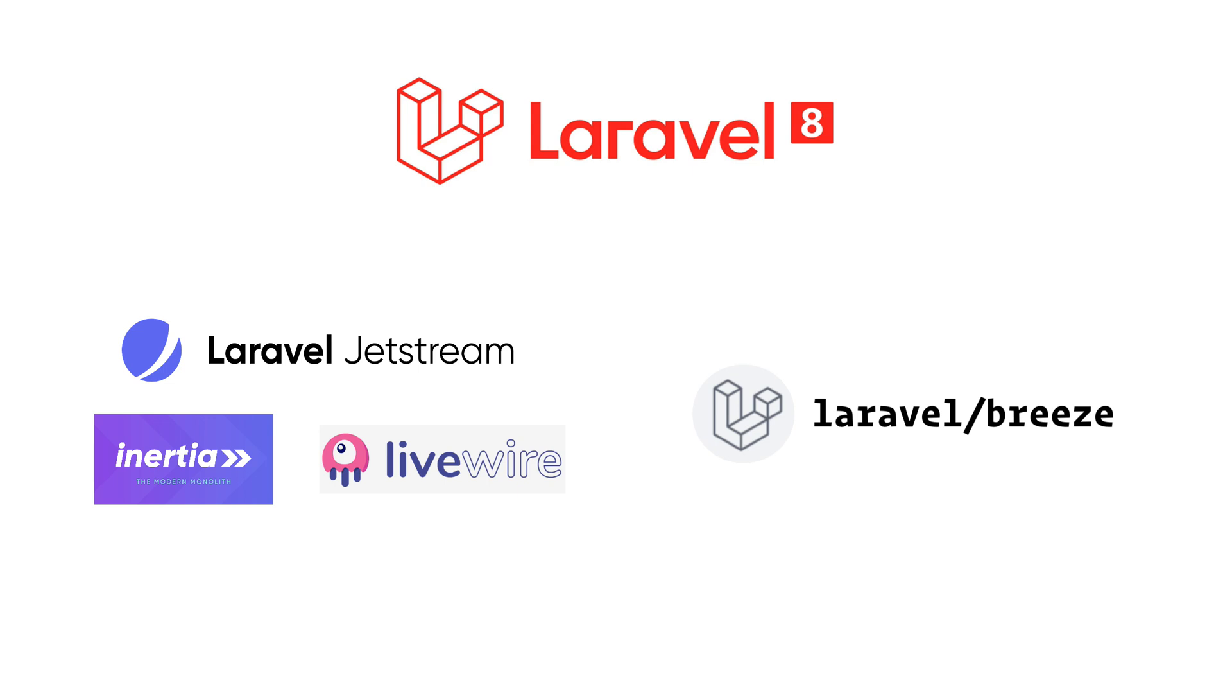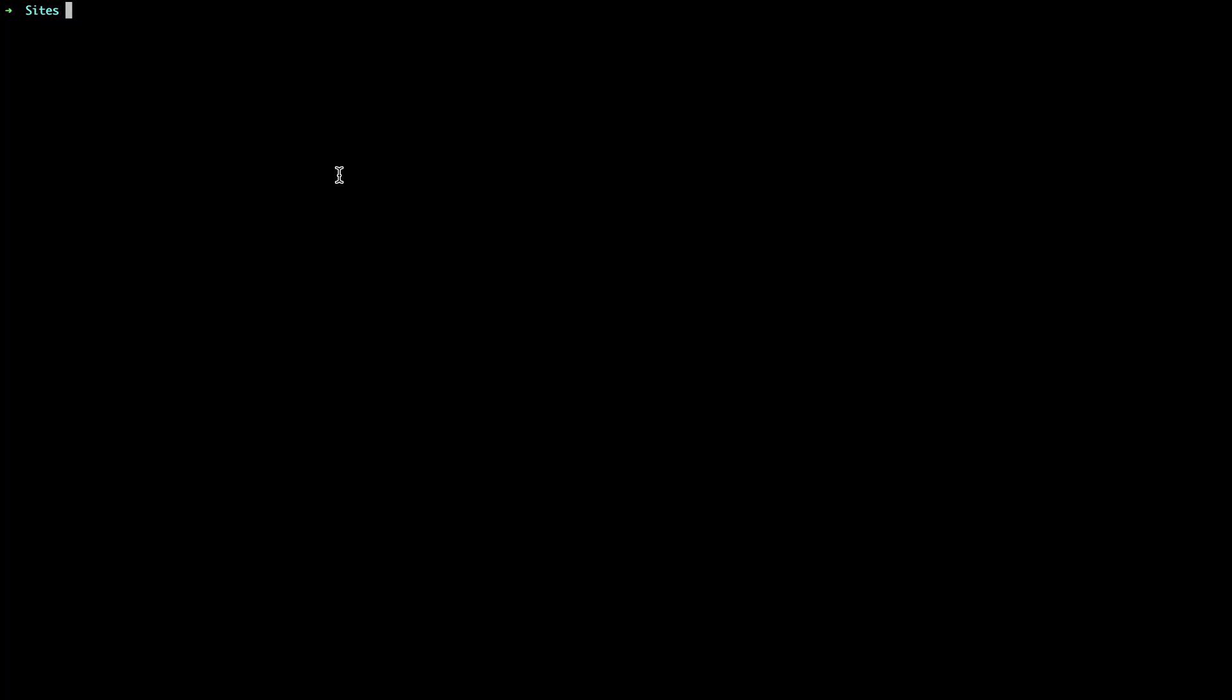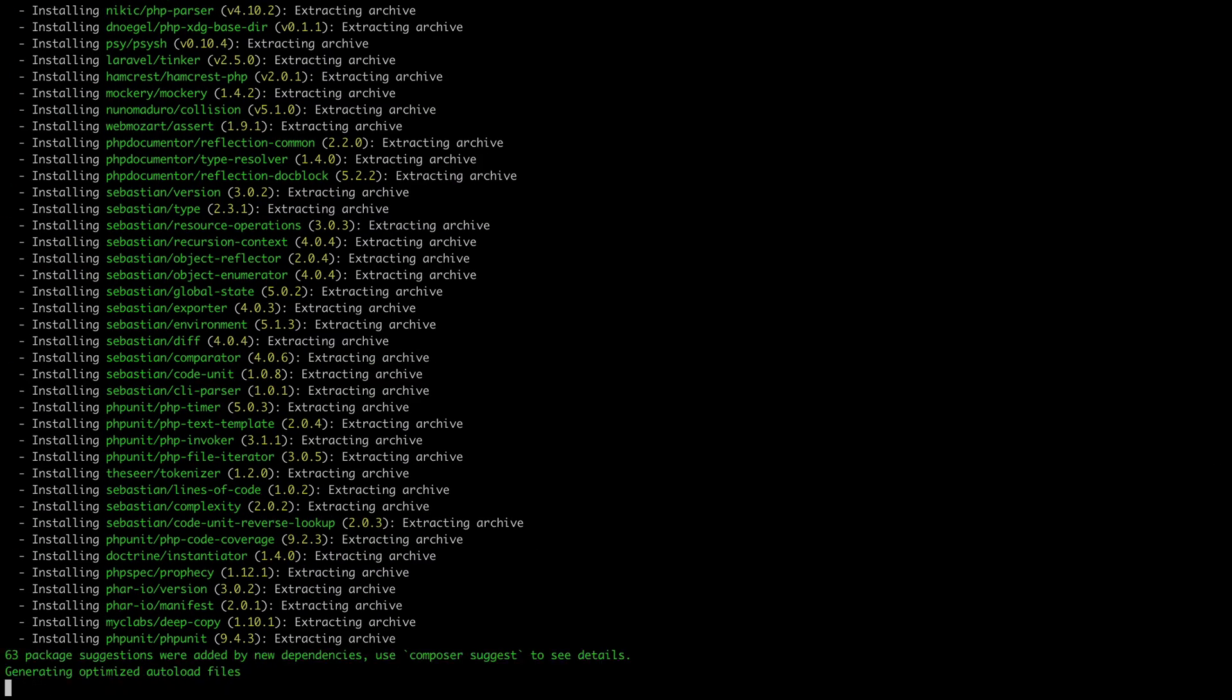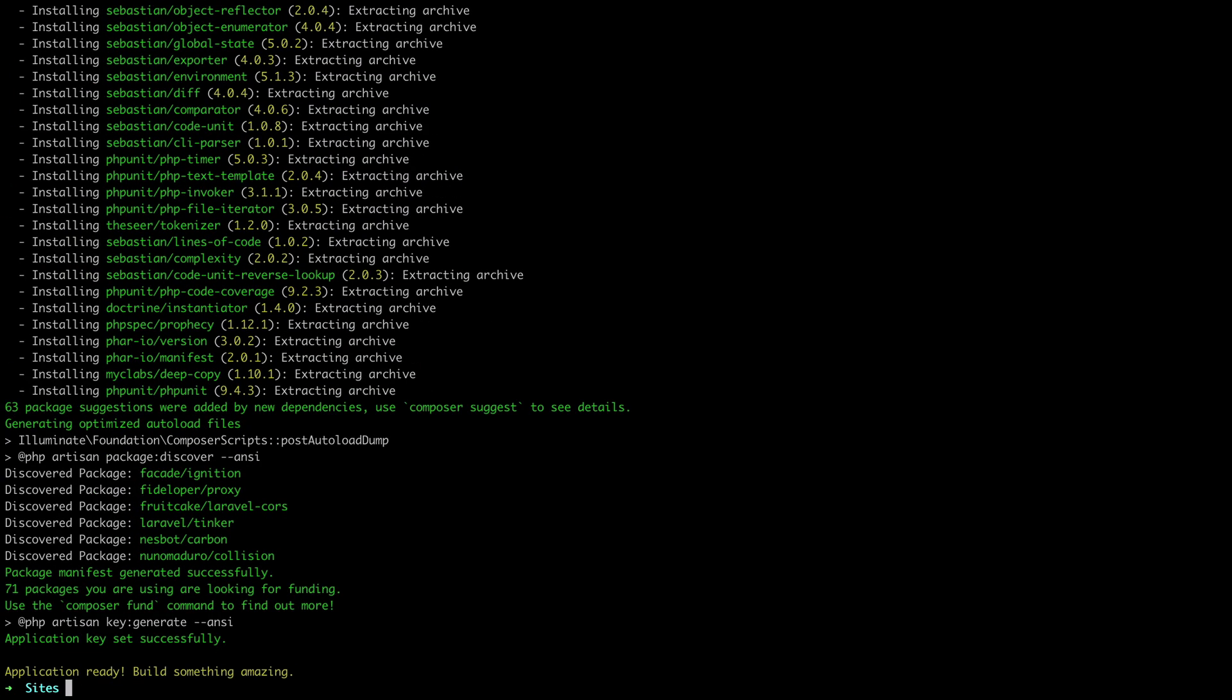Let's set up a new Laravel project with Breeze and see what it looks like. I'm going to use the Laravel installer to create a new project. And since I have Laravel Valet installed, we can already see this new project in the browser.